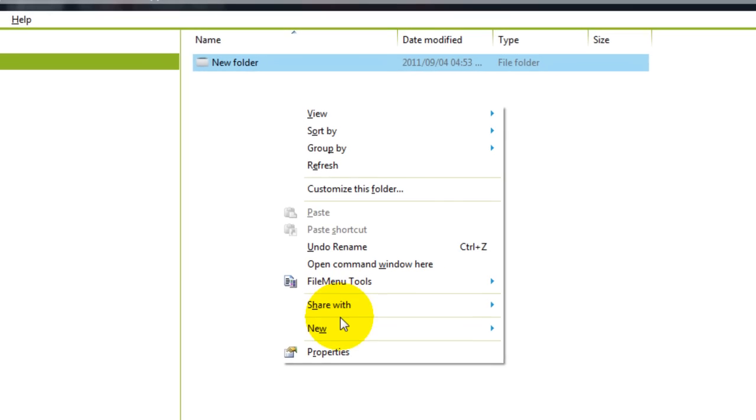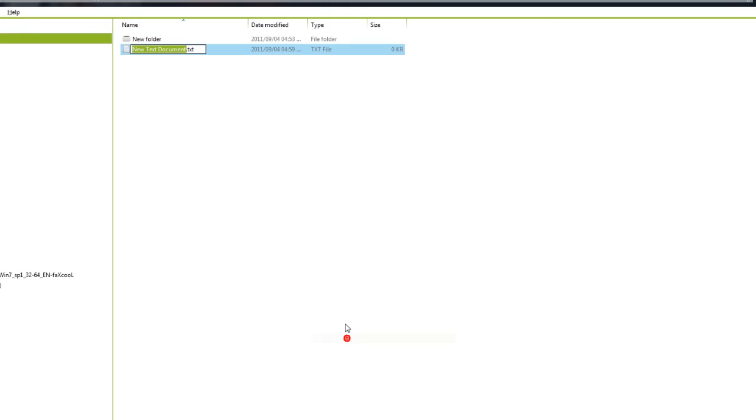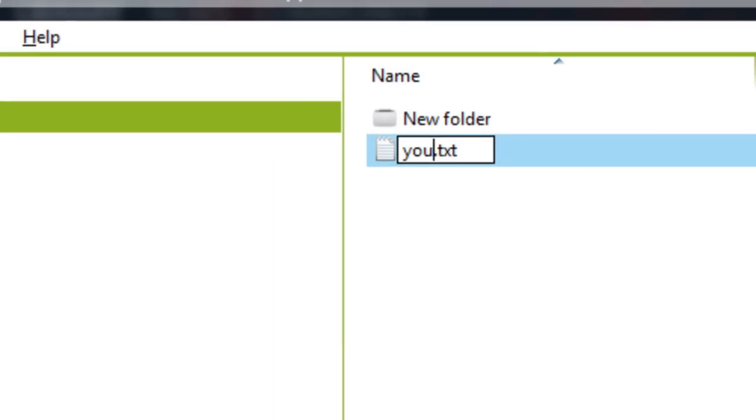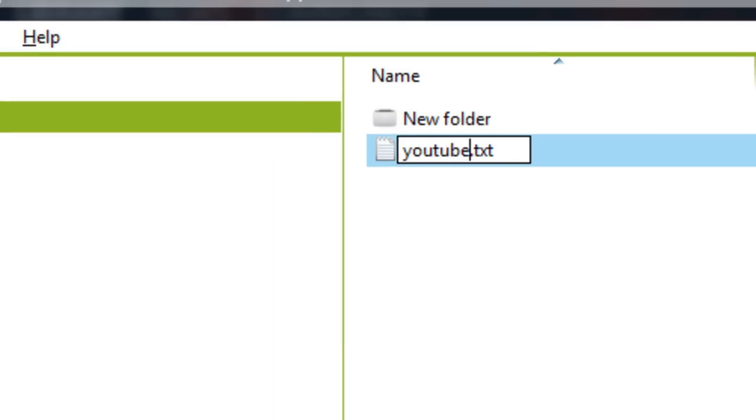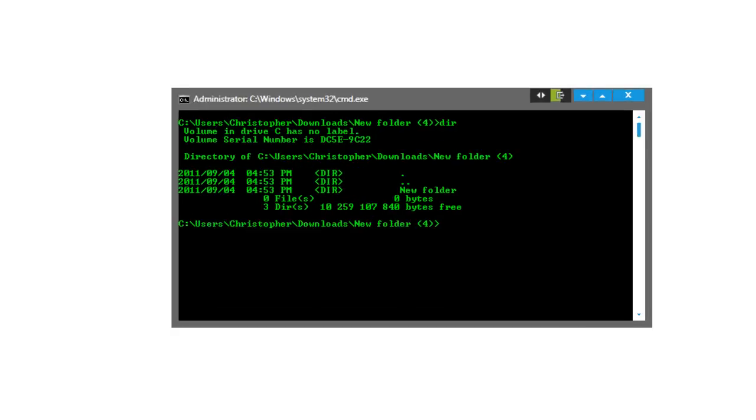Let's say we'll just make a new file and call it YouTube. There we go, YouTube, and then we did the same command here.